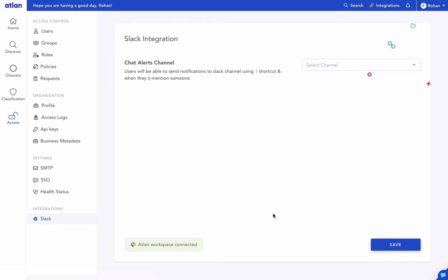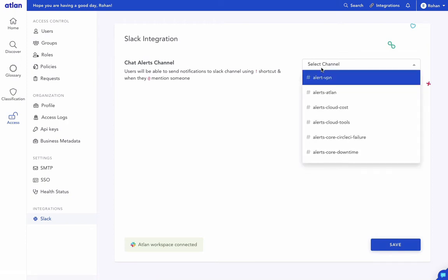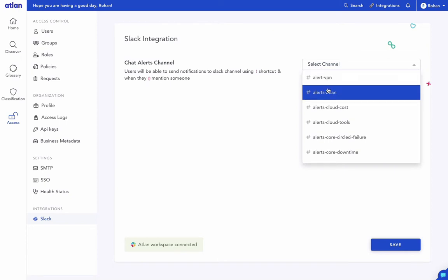Let's set up a notification channel for receiving chat alerts from Atlin. Just select the Slack channel and hit Save and you're ready to go.